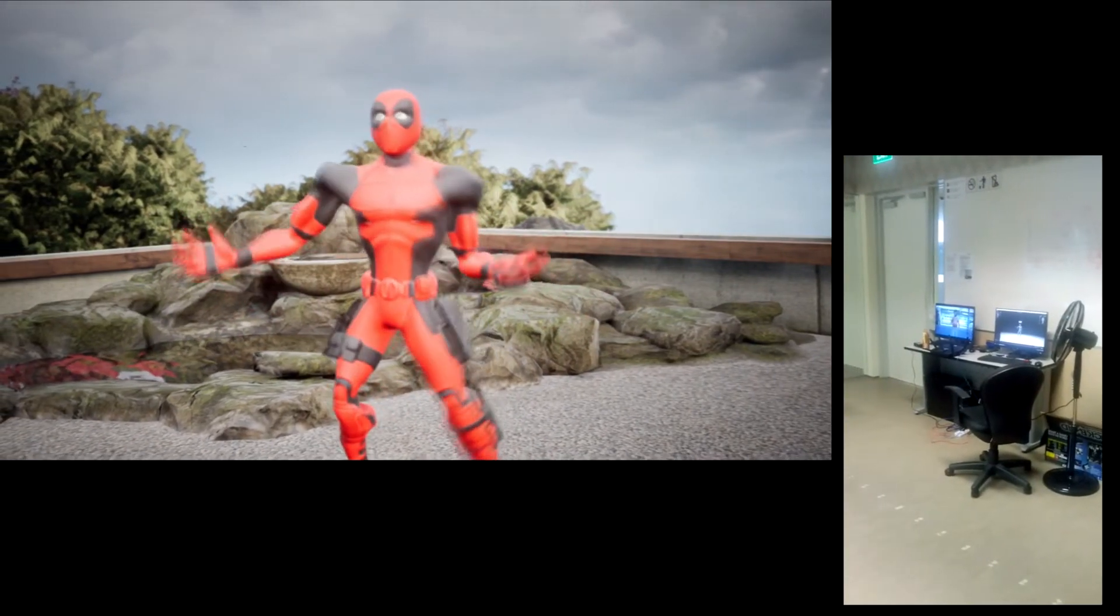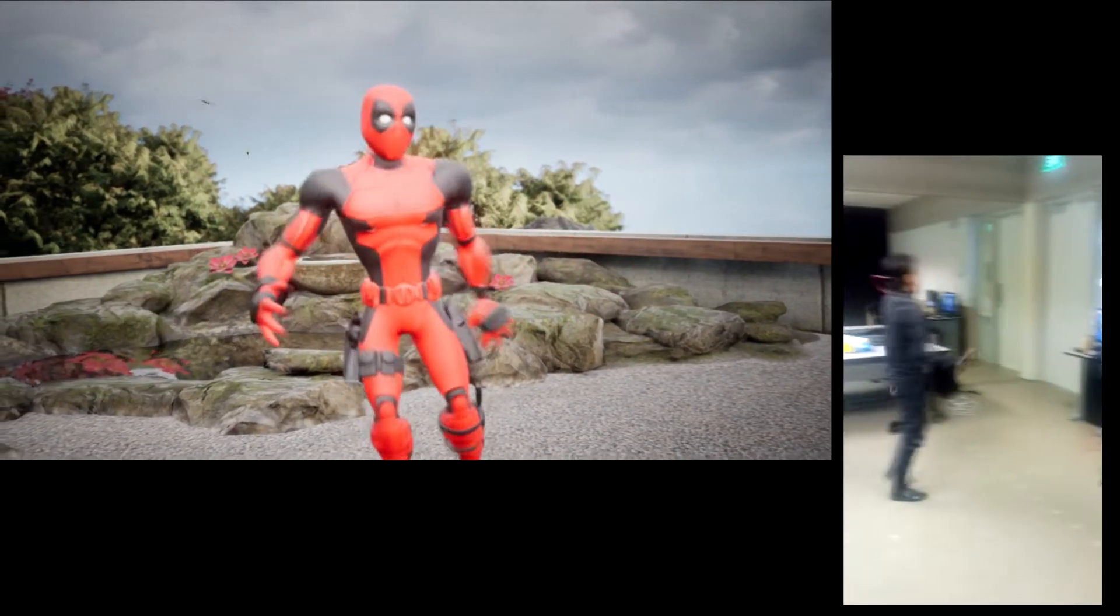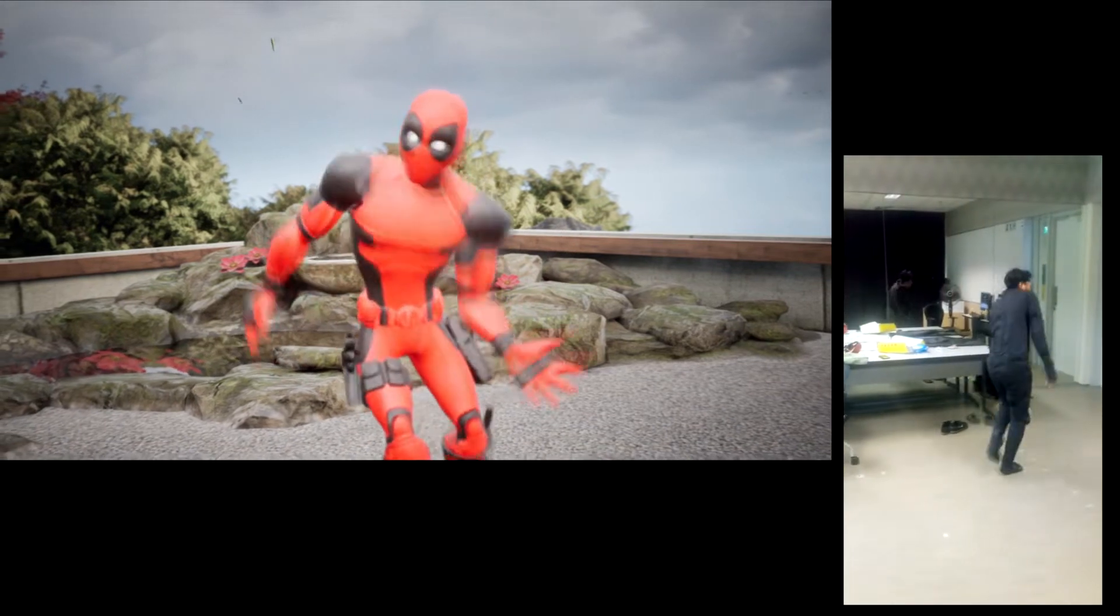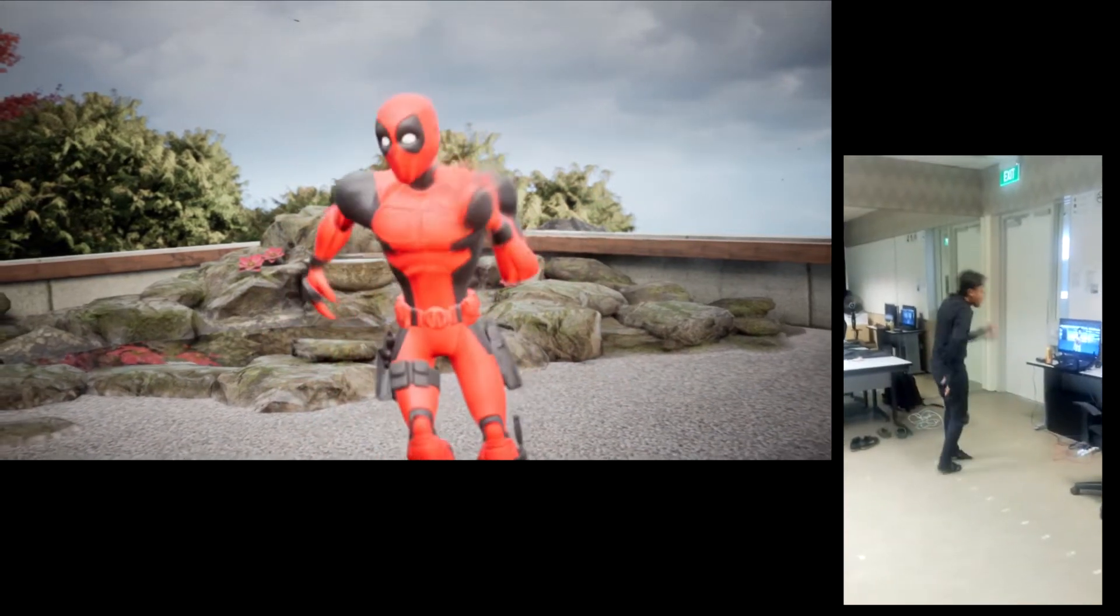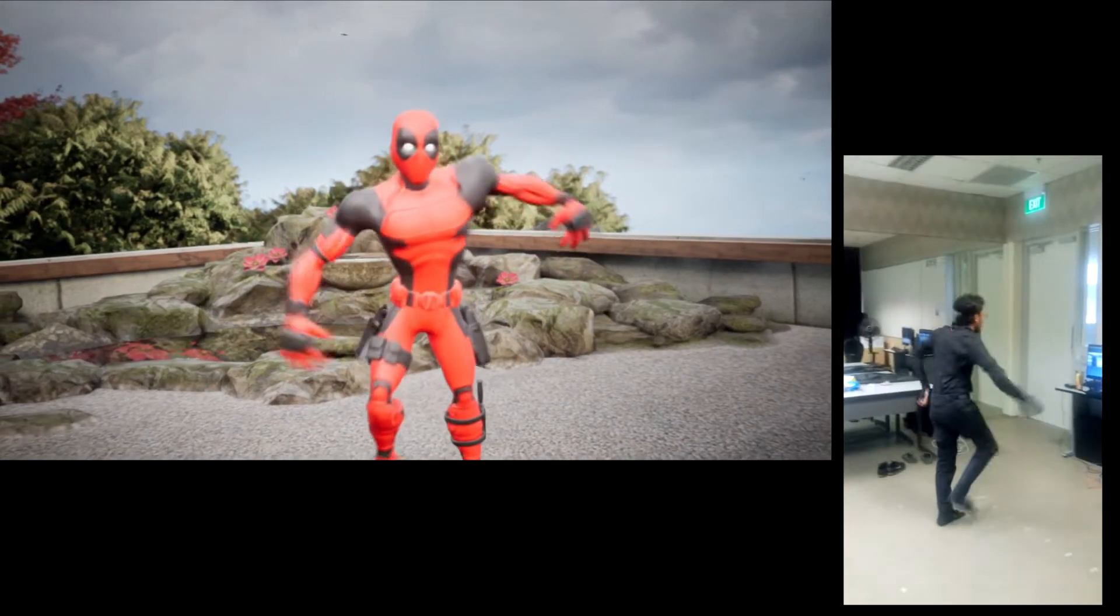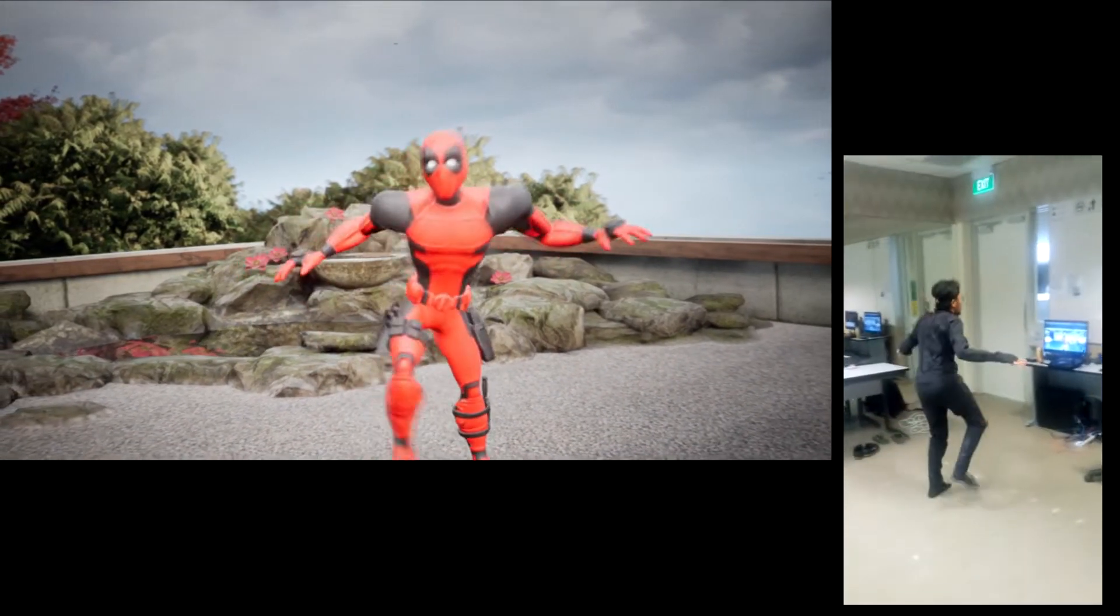This is America. Don't catch you slipping up. Look what I'm whipping up.